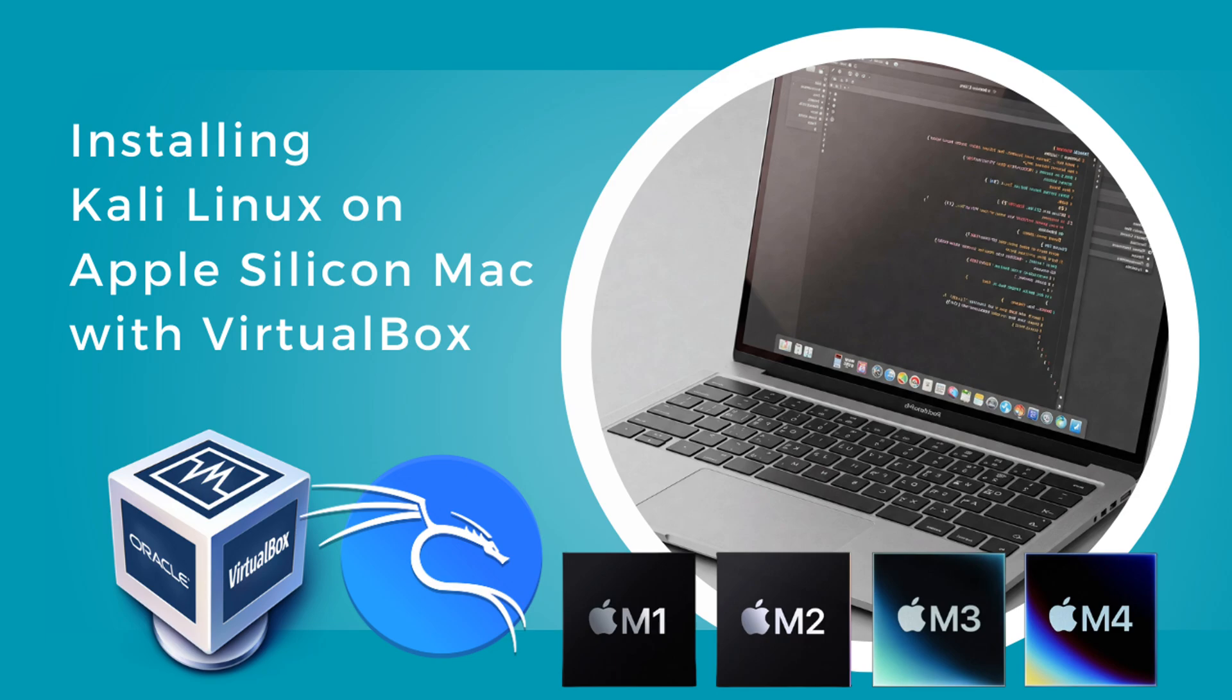Hey everyone, welcome. Today we're installing Kali Linux on your Apple Silicon Mac M1, M2, M3, and M4 using VirtualBox. Note that VirtualBox's Apple Silicon support is still in progress.